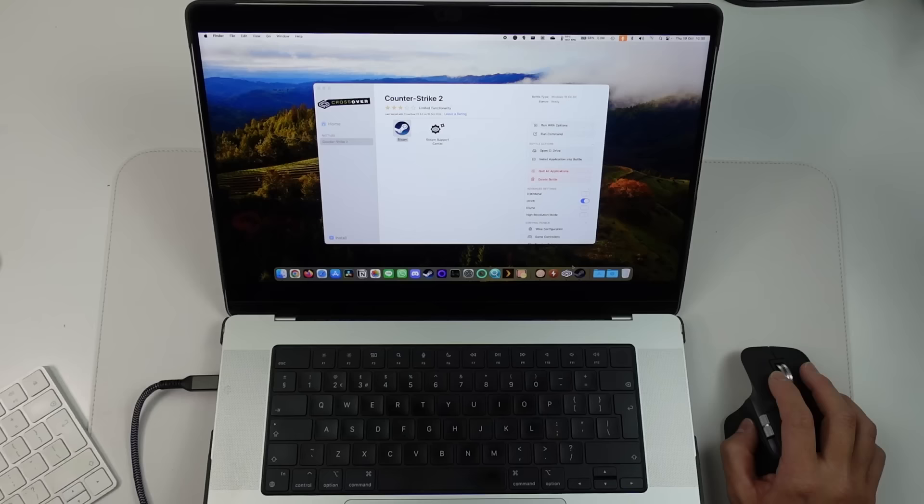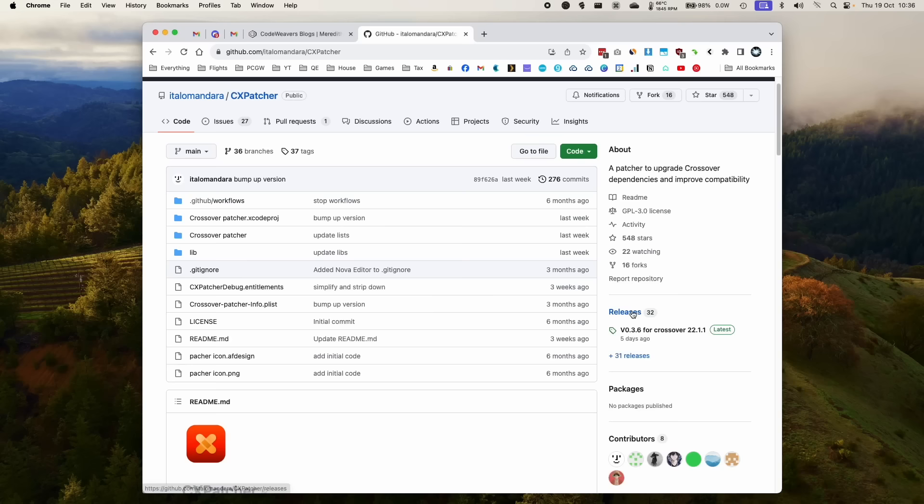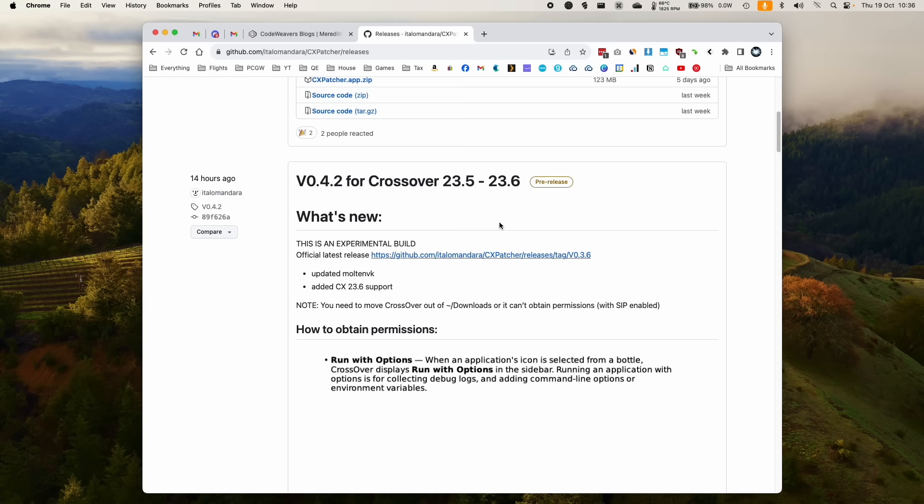So basically, we're going to shut down Steam and shut down Crossover as well. And I'm going to leave a link in the description for the latest version of CX Patcher. So we're going to release this here and then we scroll down. We're going to find 0.4.2, which is compatible now with Crossover 23.6. So remember, this is an experimental build. It hasn't really been tested much. So this really comes at your own risk.